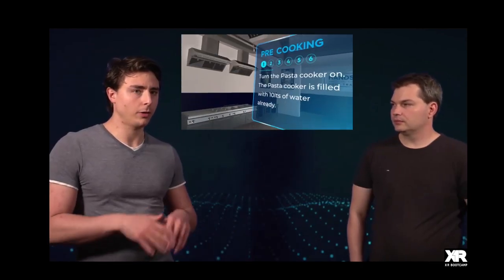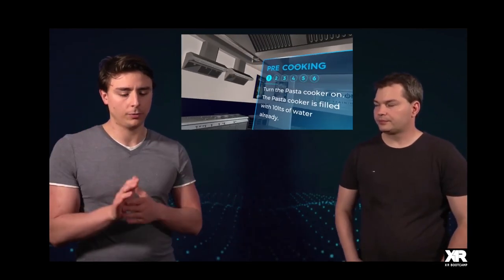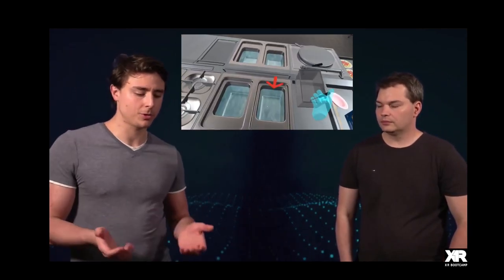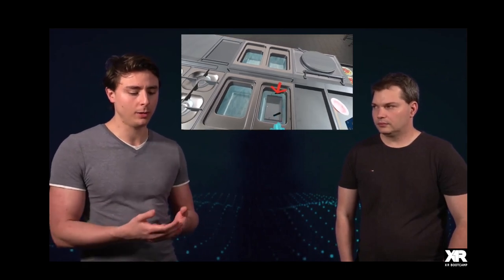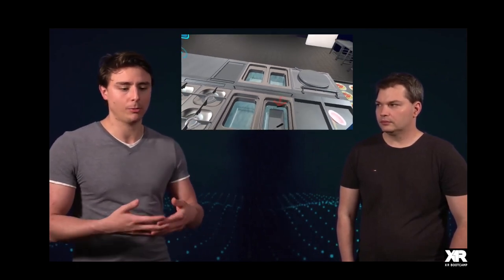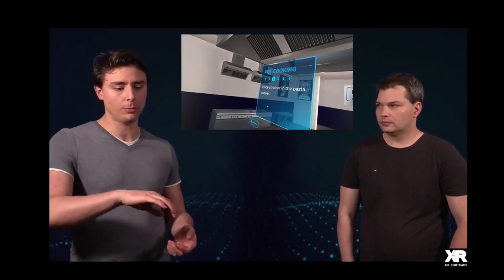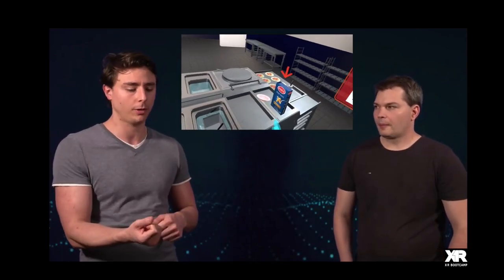Instead of having a big screen in front of the cookie, he could just maybe willingly show the UI when he wants it. I mean, it could be, for example, on the wrist, as soon as it does movement, it will show up. When he turns again the wrist back, it disappears.